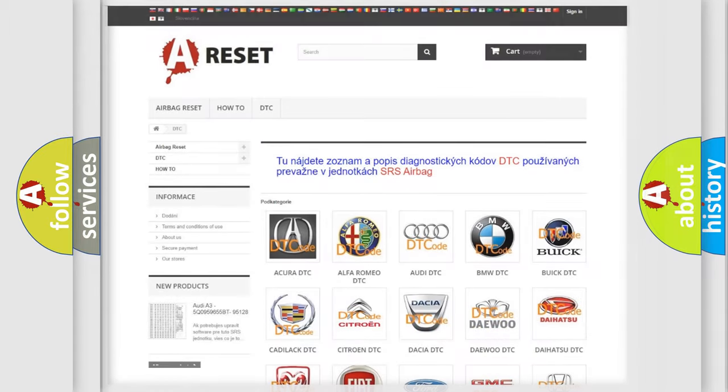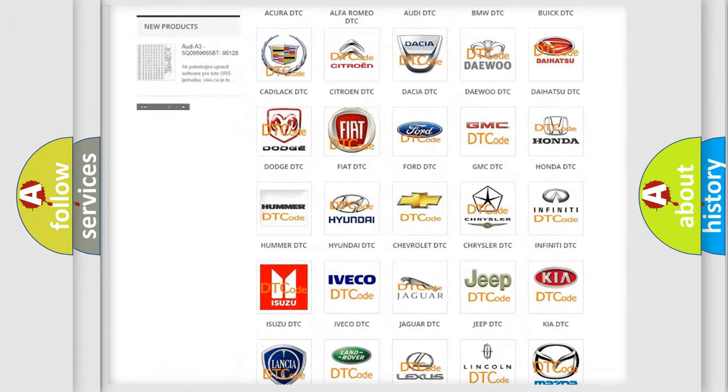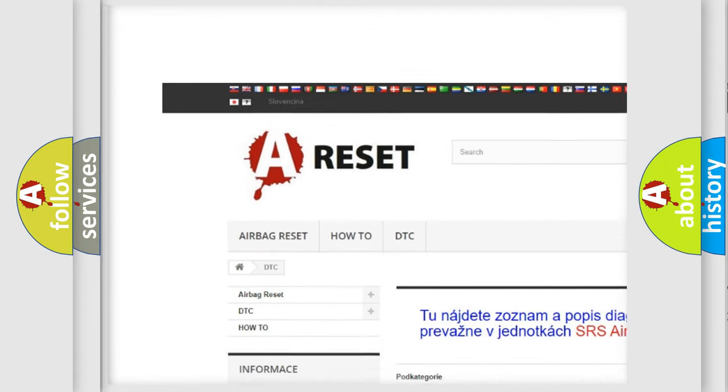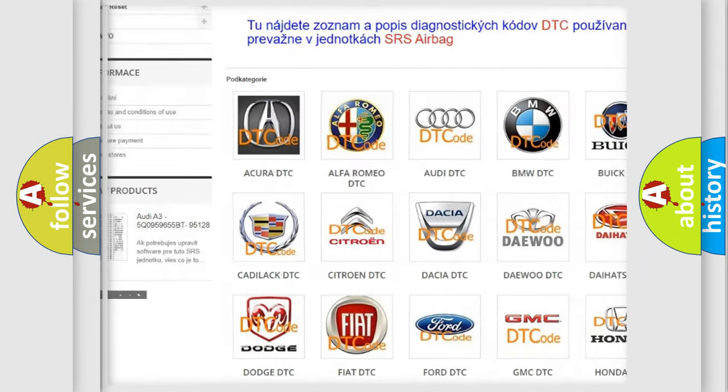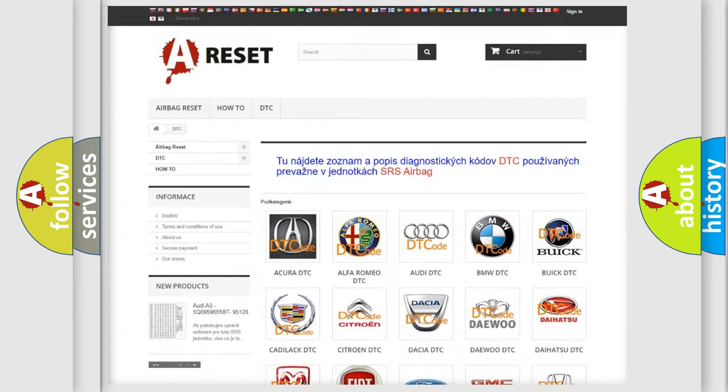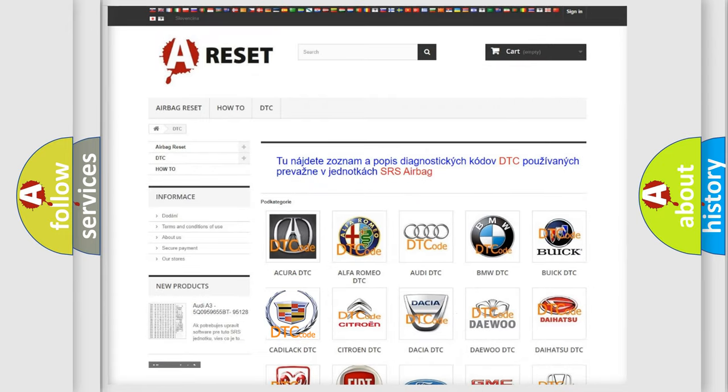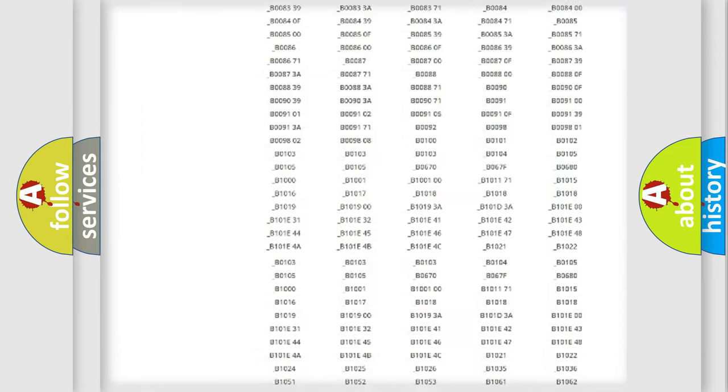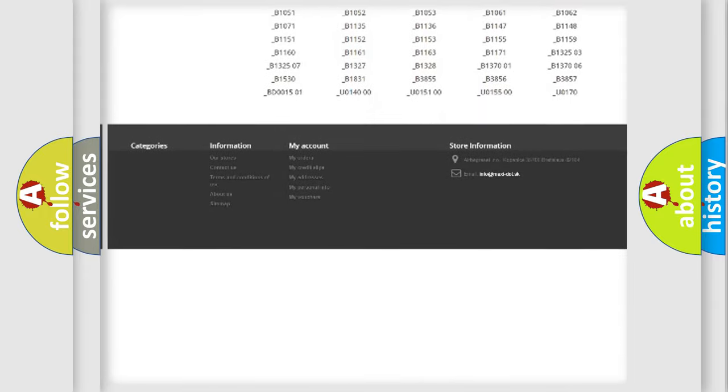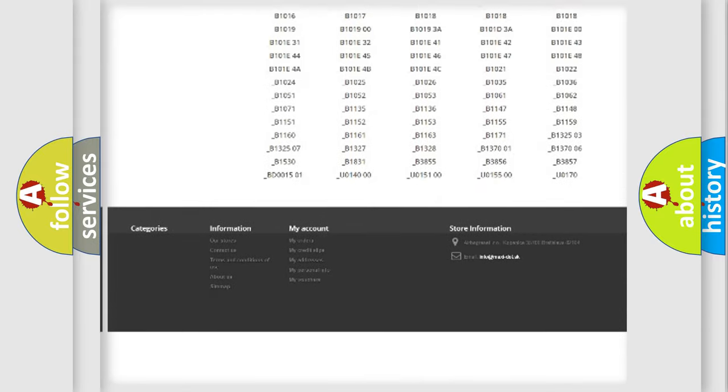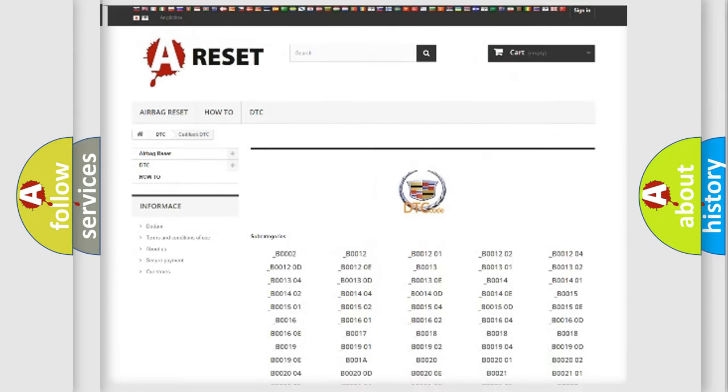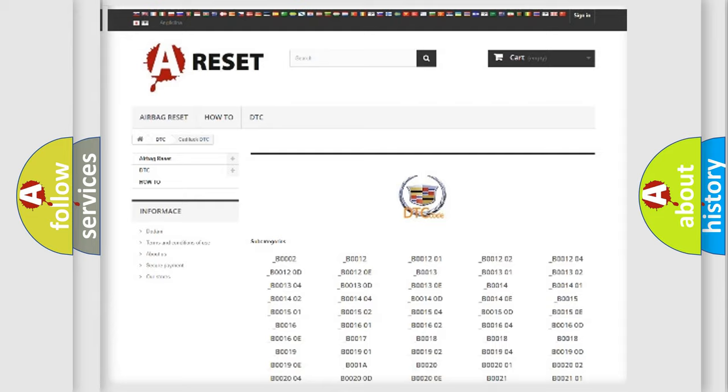Our website airbagreset.sk produces useful videos for you. You do not have to go through the OBD2 protocol anymore to know how to troubleshoot any car breakdown. You will find all the diagnostic codes that can be diagnosed in Cadillac vehicles, and many other useful things.